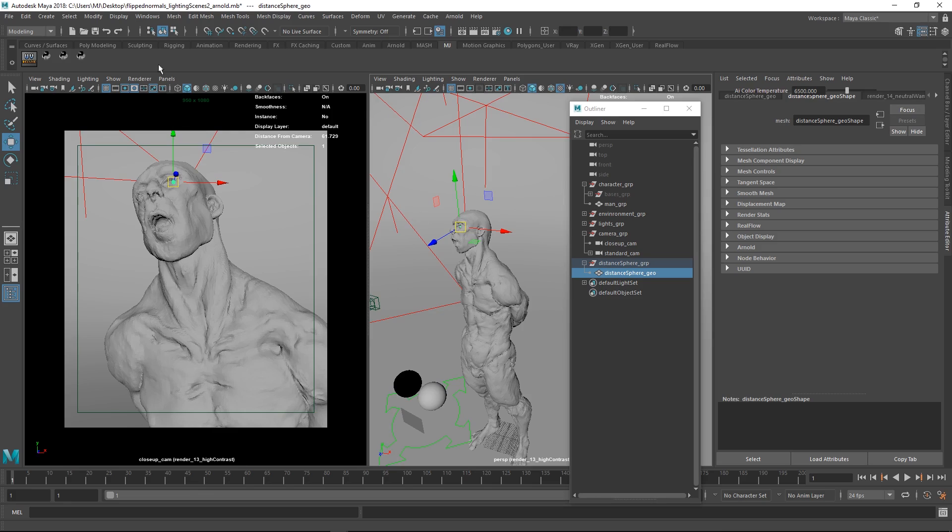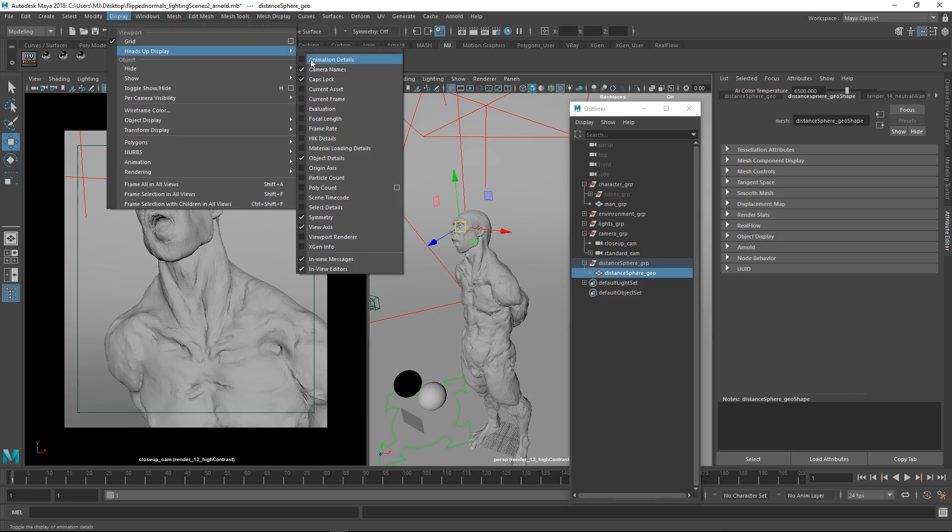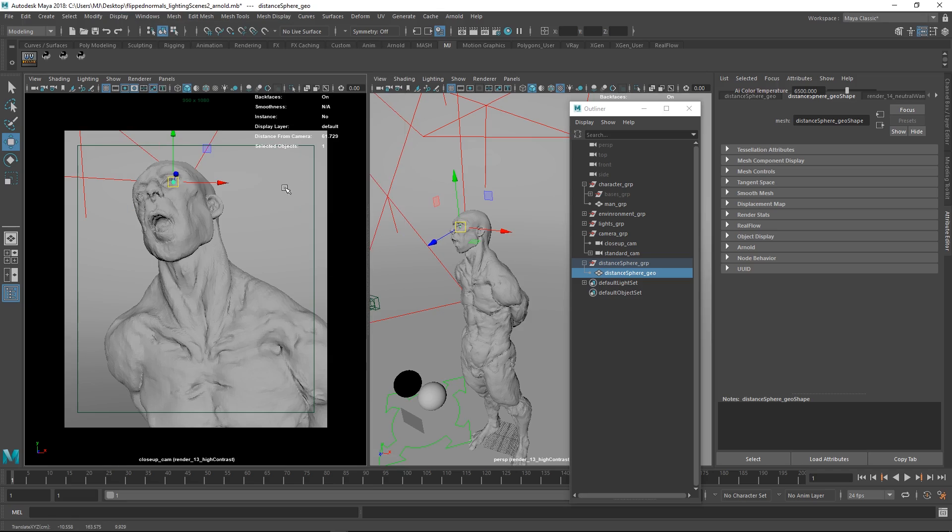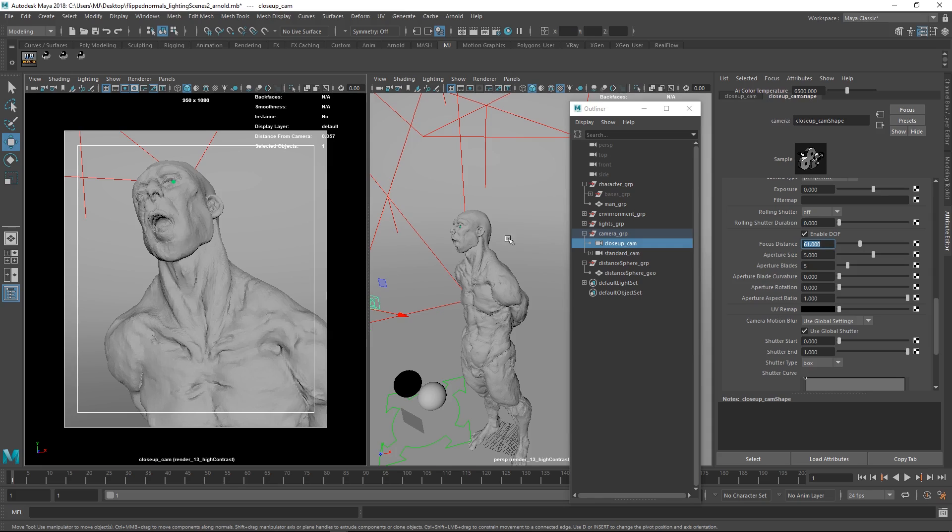In order to do that, we go to display, heads up display, and object details. Then we're going to get distance from camera. We can now just input the distance from camera here, which was 61, type 61. And this is now going to be the sharp area. This is really handy. There are tons of ways of doing this. We just found that using an actual distance sphere here is the best way.